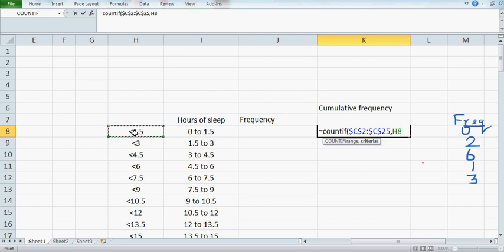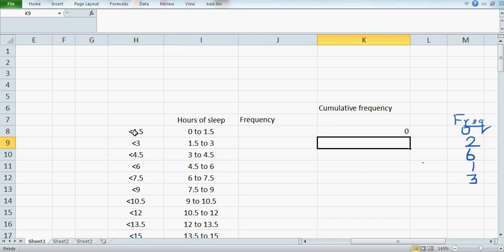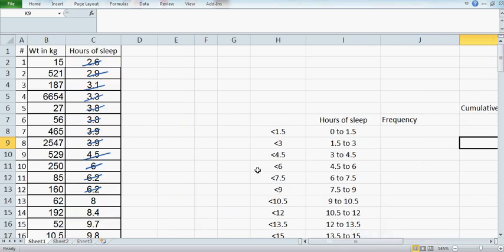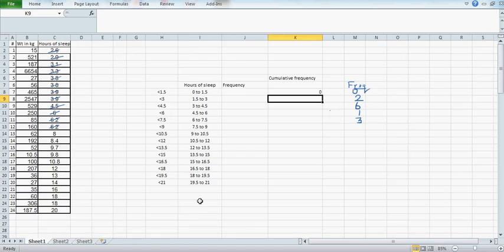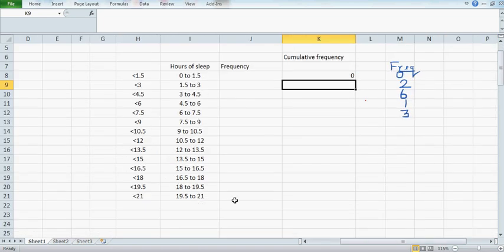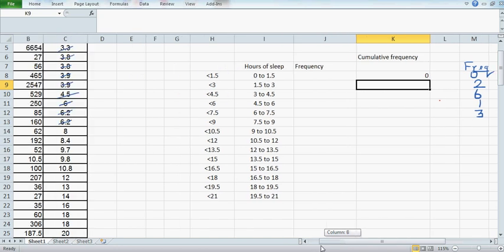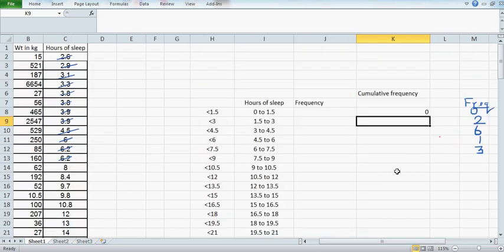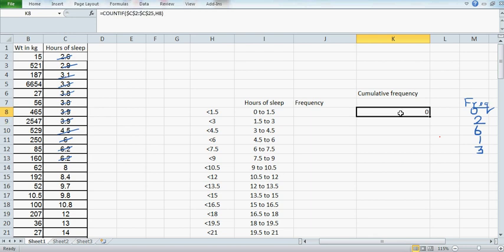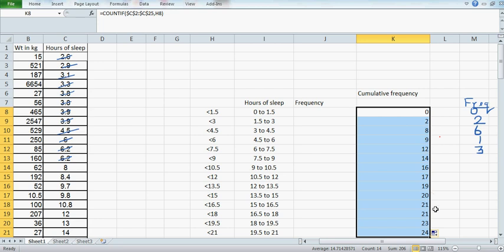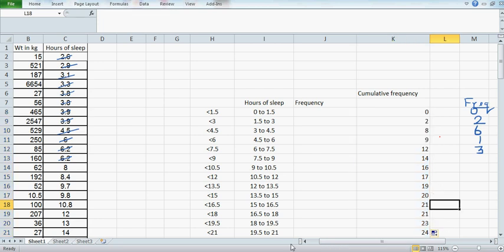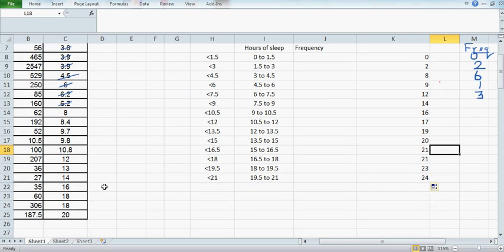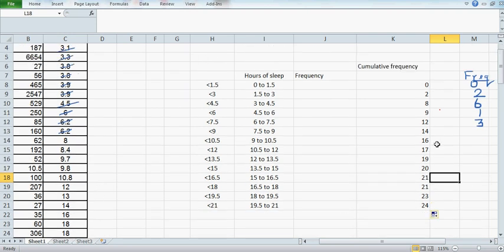Close the bracket and it should give me zero. There are no values less than 1.5. Now if you just catch the tail and double-click, this is the cumulative frequency. How many data are less than 21? Well, all the data are less than 21. That's why this is called the cumulative frequency.